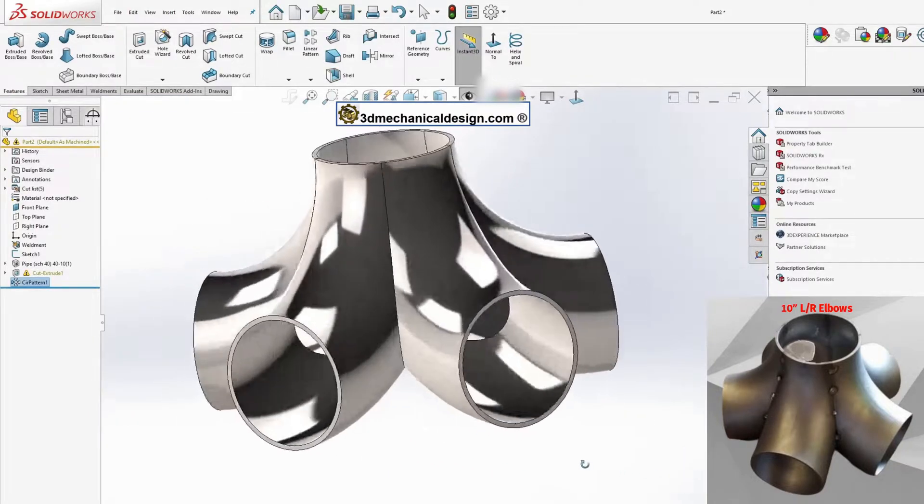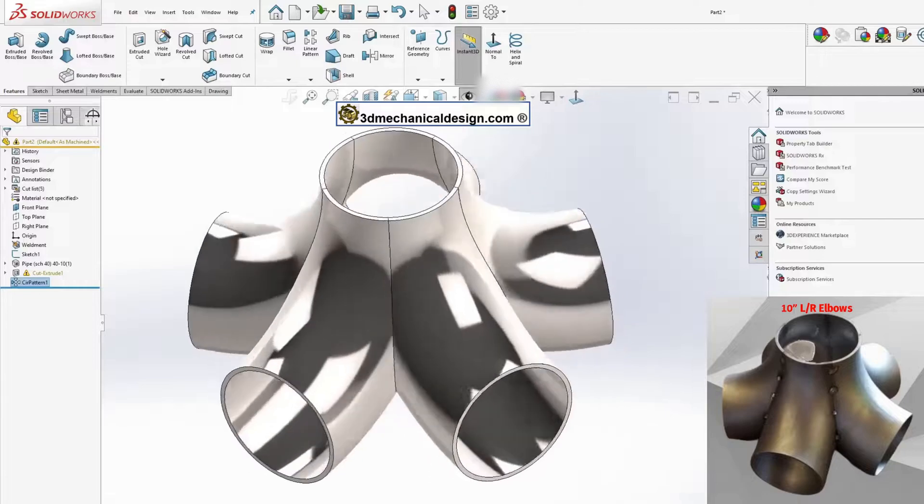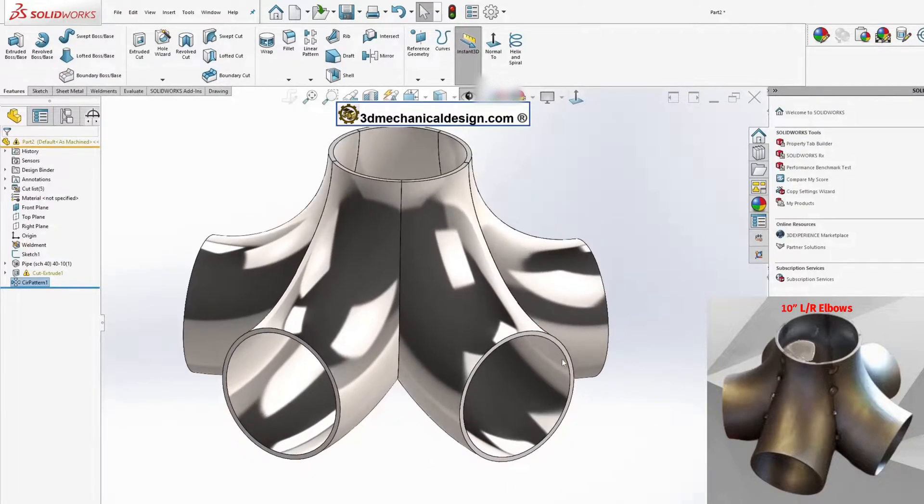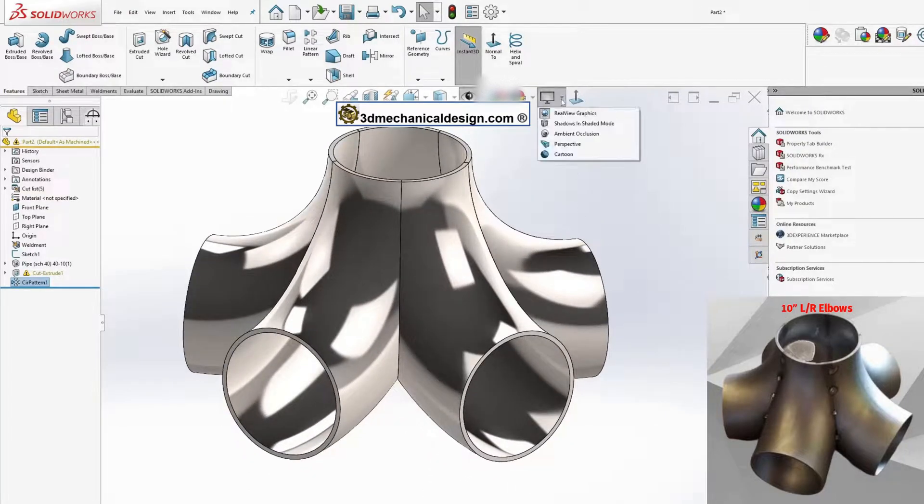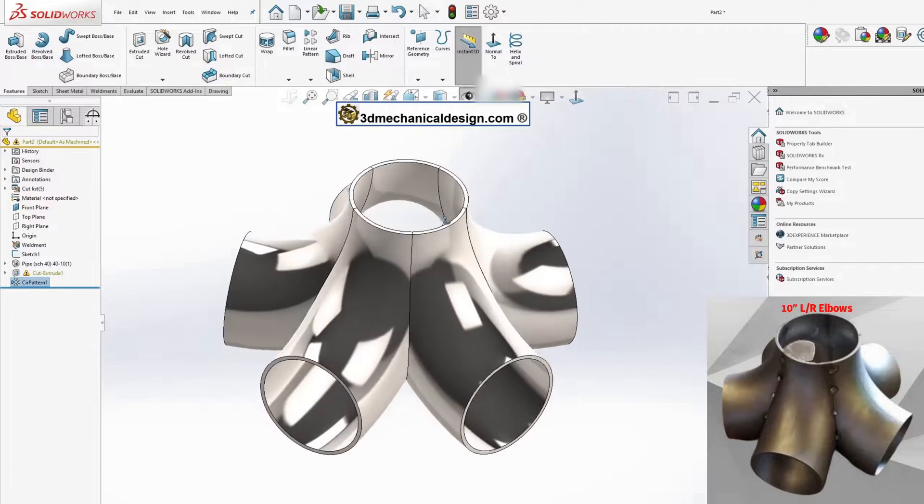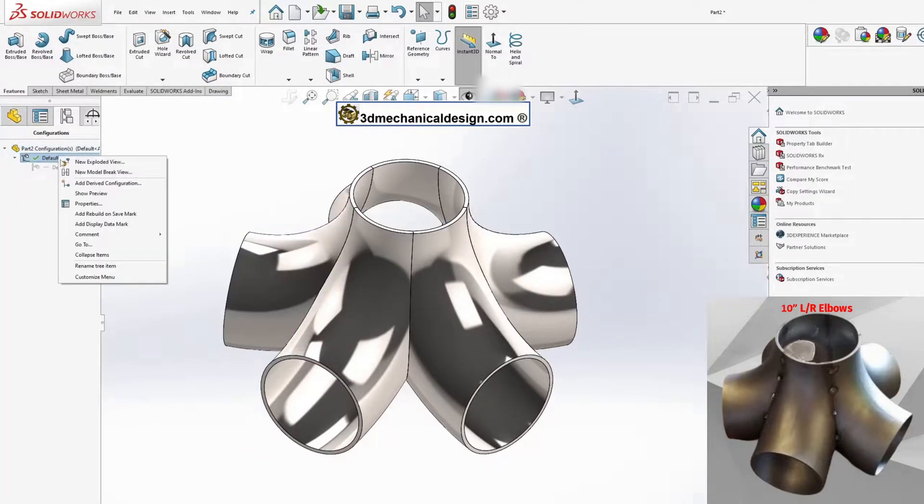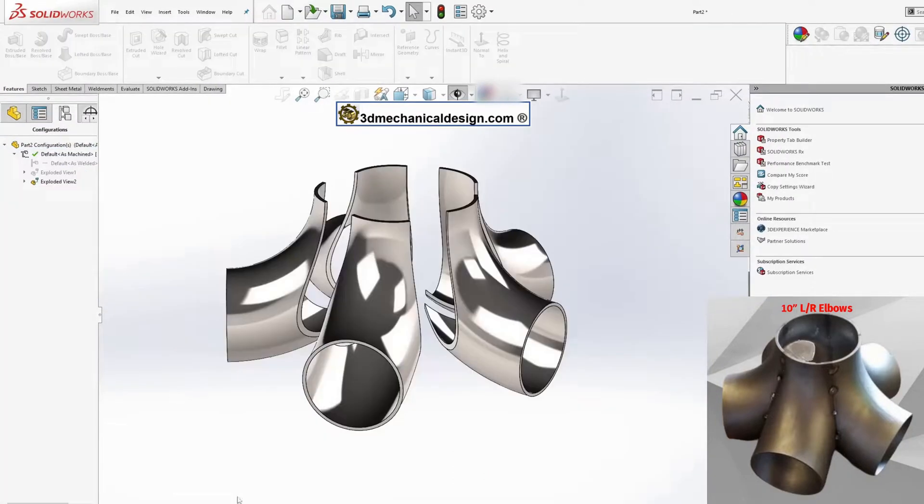Finally, we have the welded connection. By following these steps, you'll have successfully created a welded joint consisting of 5 elbows.